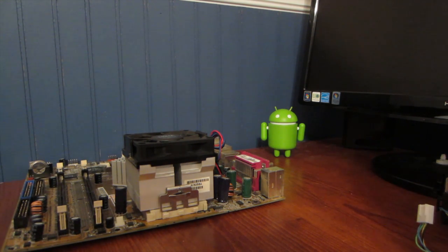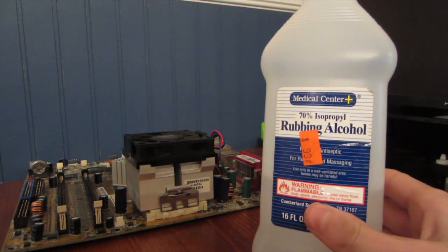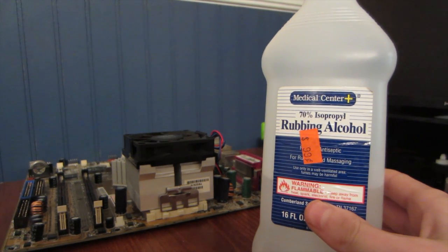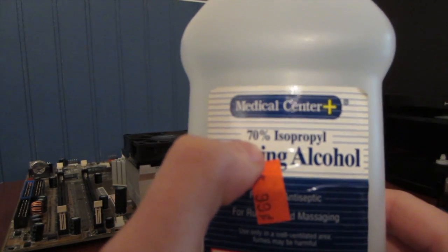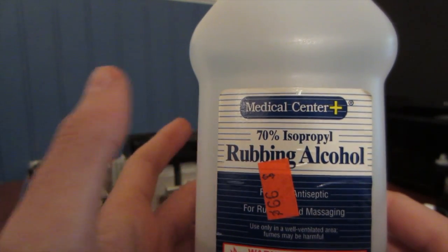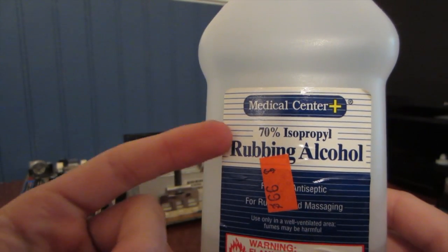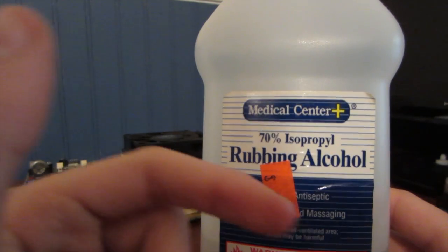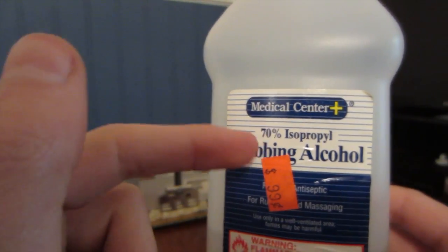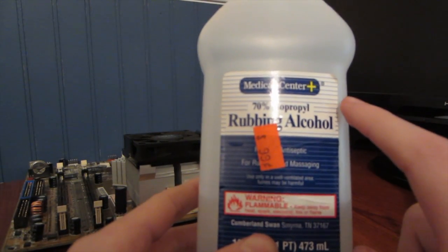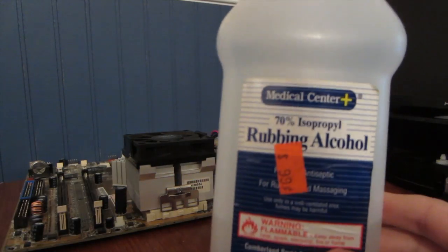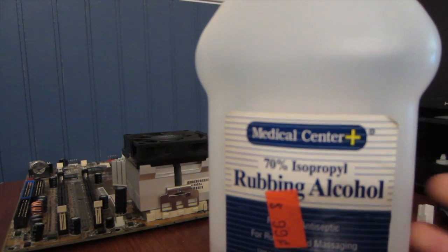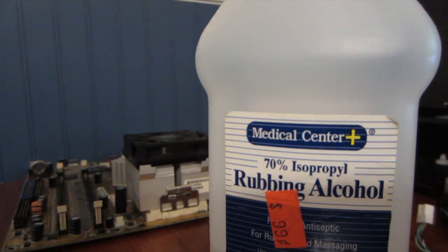You're going to need two things besides a motherboard and a CPU. You're going to need rubbing alcohol or isopropyl alcohol. One thing that you're going to want to look out for is the percentage. You should use 90% but if you can't get 90%, 70% will work, 75% will work. It basically just means it's 70% pure alcohol, the rest of it, so the 30% is water. The only advantage of having 90% alcohol instead of 70% is it's going to dry a little faster. But that's really no big deal. I wouldn't go anything below 50%.